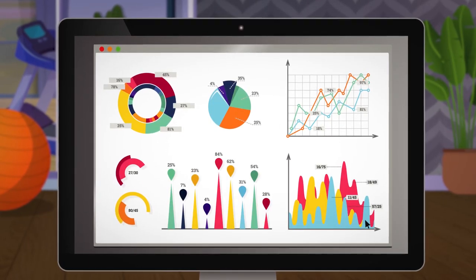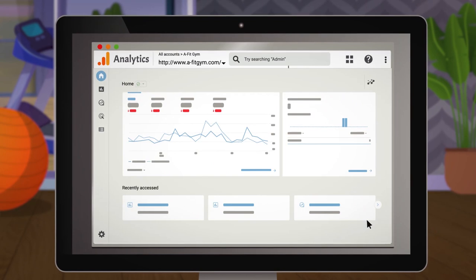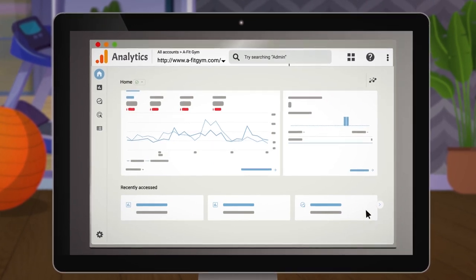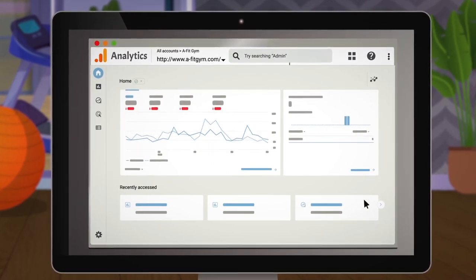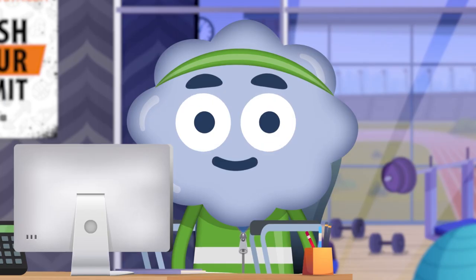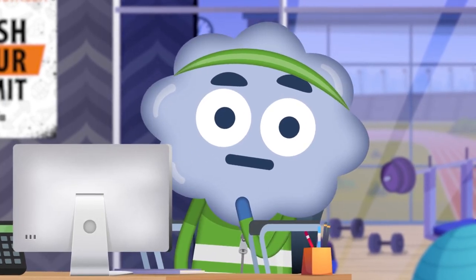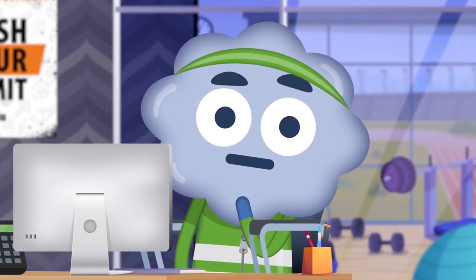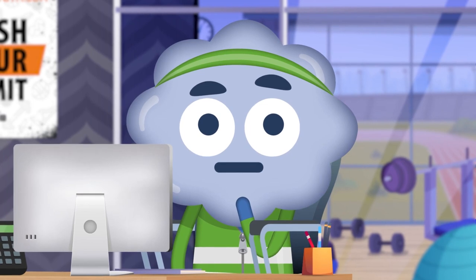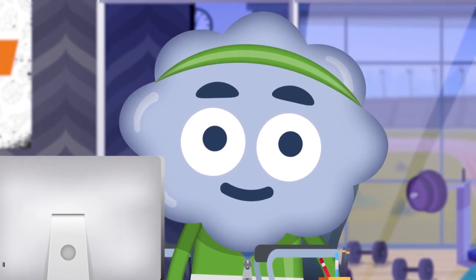Thanks to tech, you can mine pretty much any data you want. One platform for this is Google Analytics 4, which provides a good way to find all the data you need in one place. But what is Google Analytics 4, and how do you set it up to get useful and relevant data? Let's head into the course to find out.